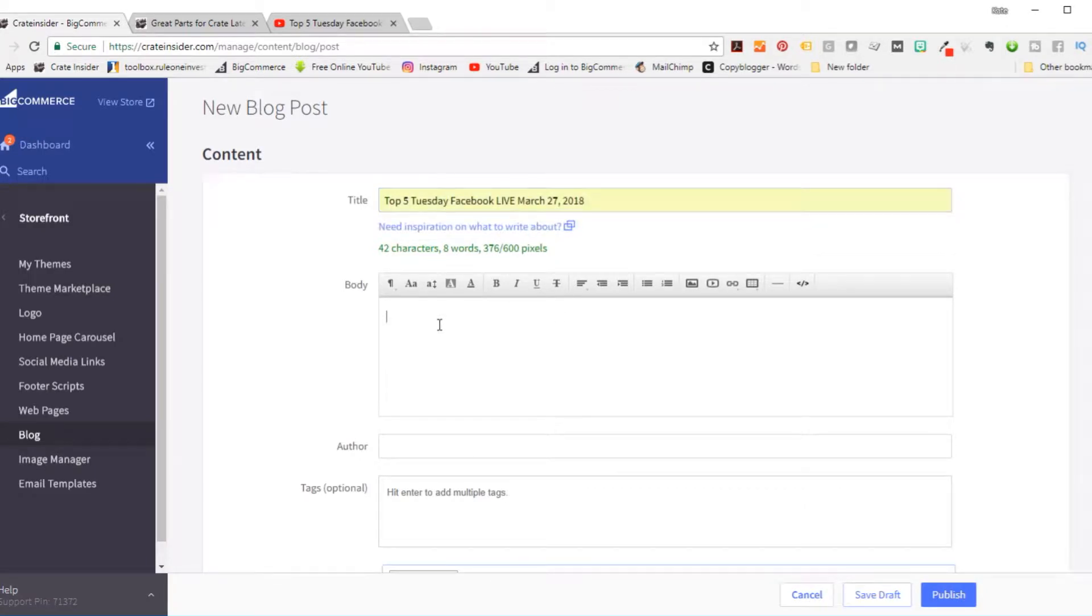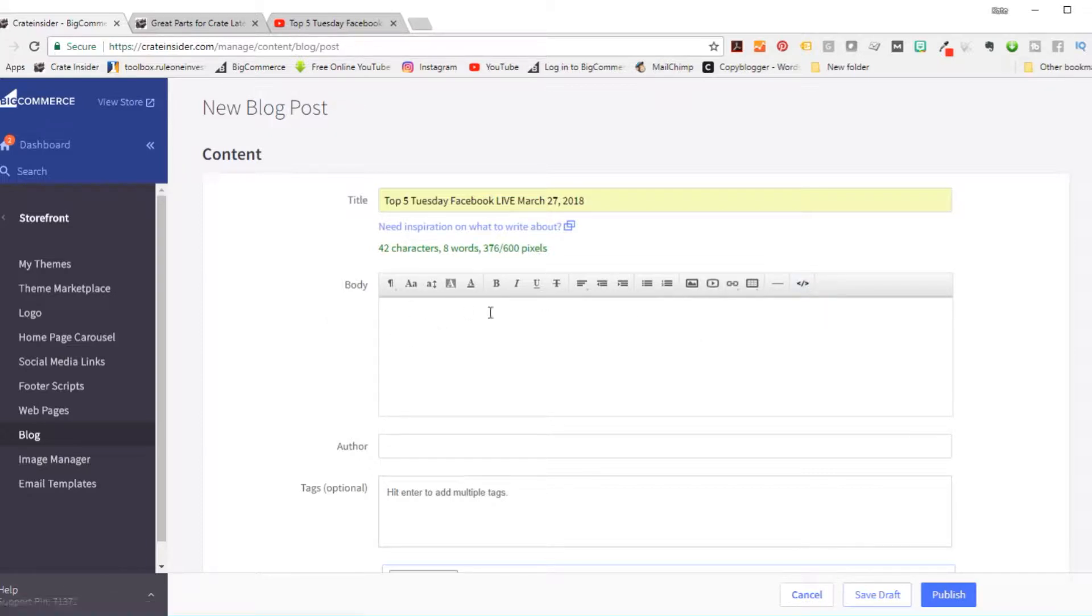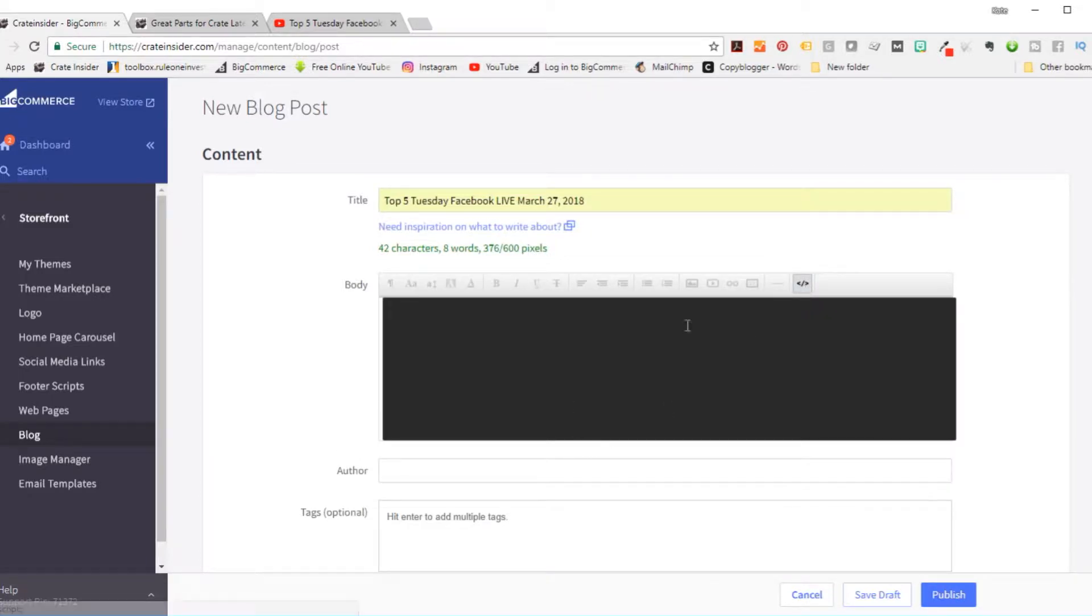And now for the content. Now you don't have to be a coder to be able to do this. This is not that hard, but we do need to do the HTML. So over here is this will change us from this is called a WYSIWYG editor, which is what you see is what you get versus the HTML. So we're going to click on that and you can see the screen turns black.